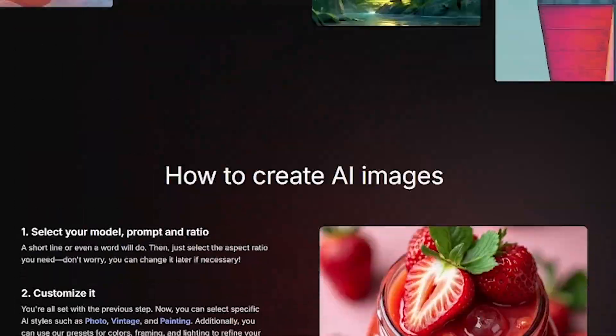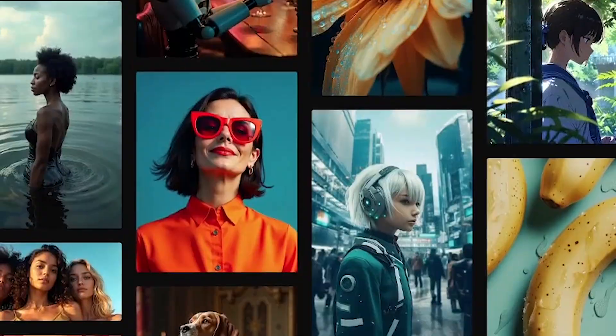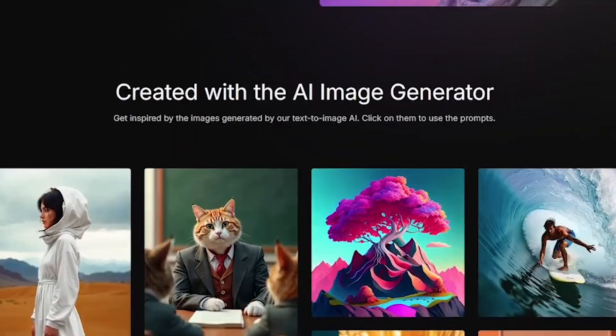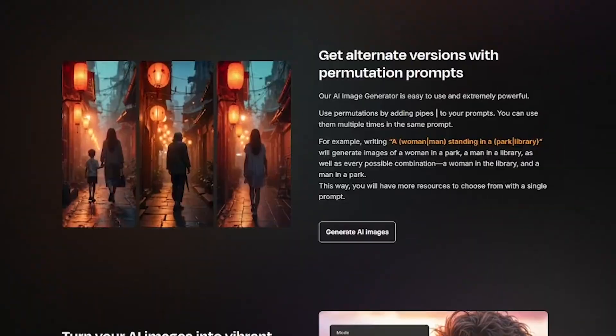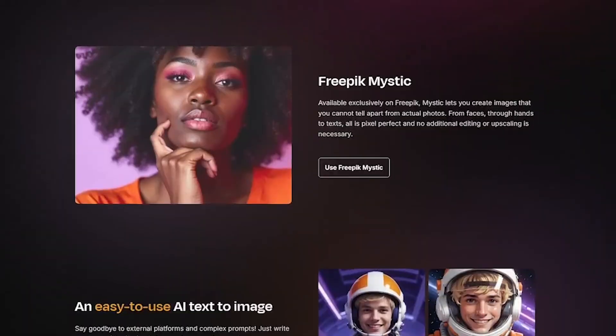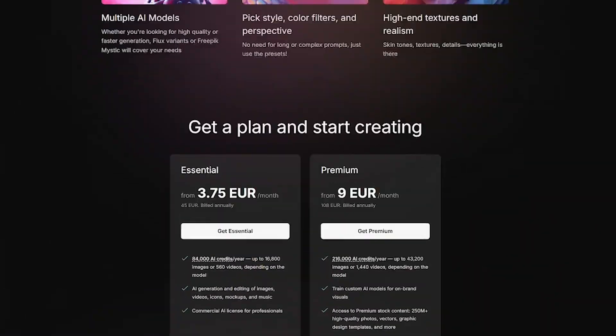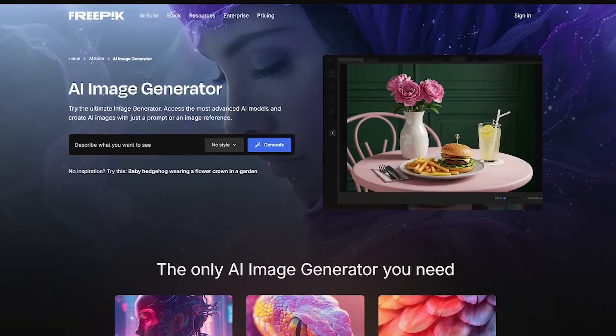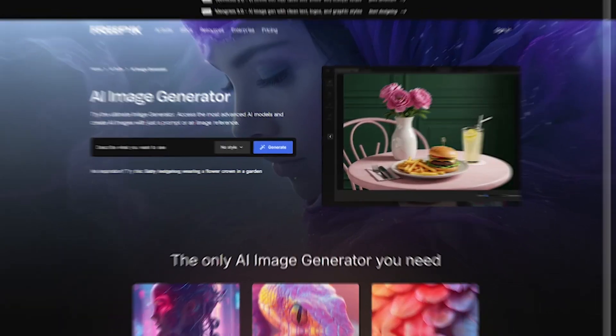If you're ready to unlock studio-quality visuals from simple text, try Freepik's AI Generator. The link to explore the free version or upgrade to premium is in the description.